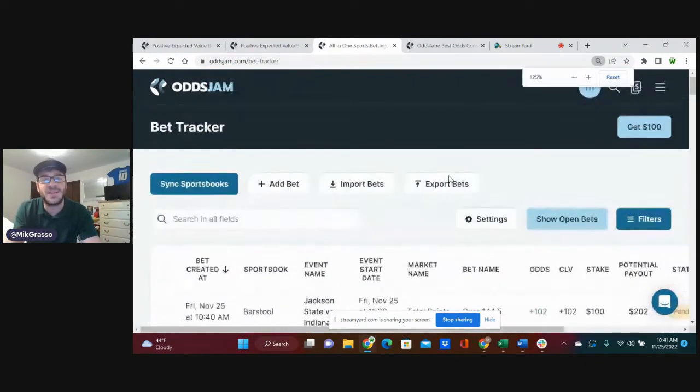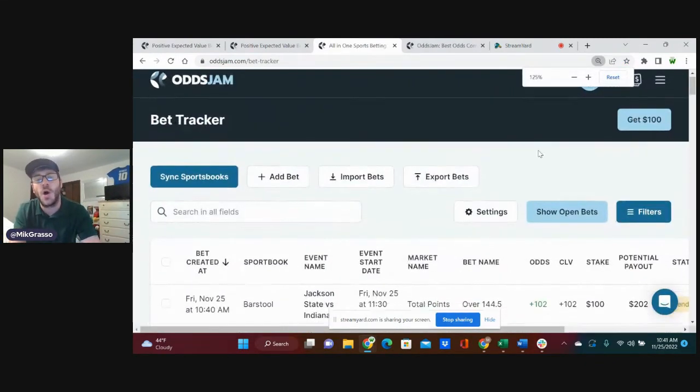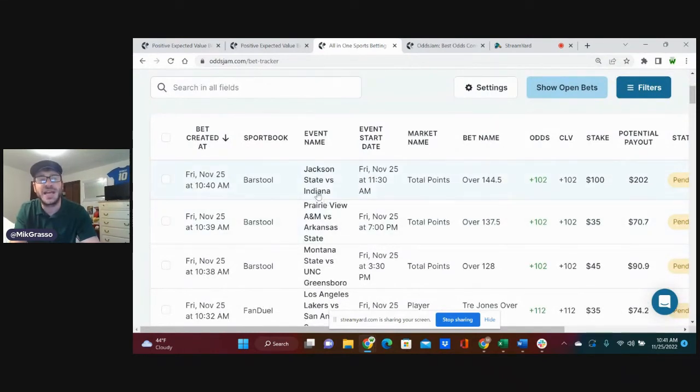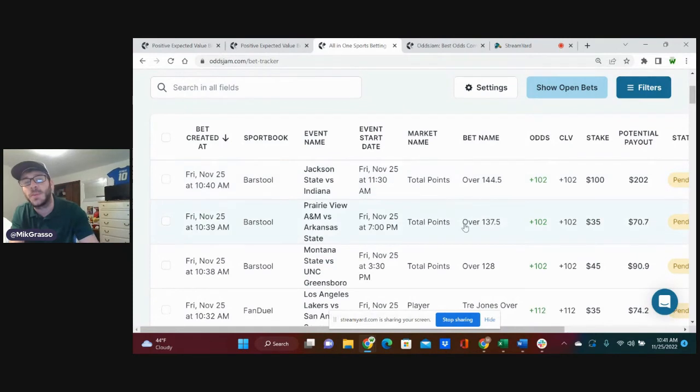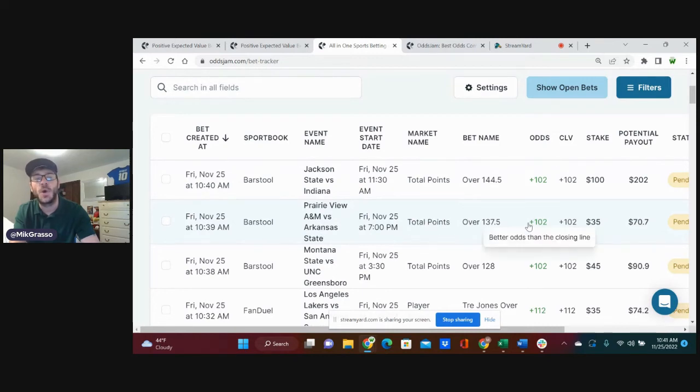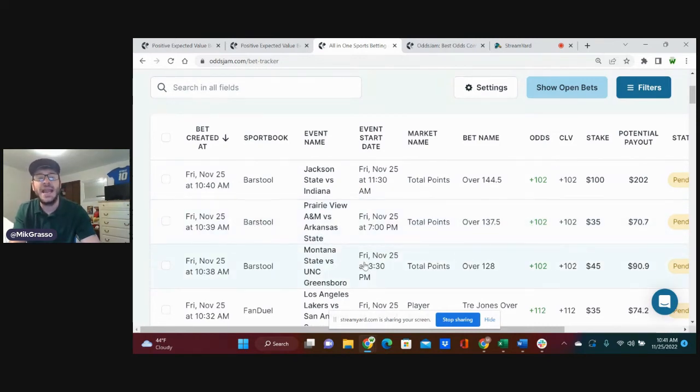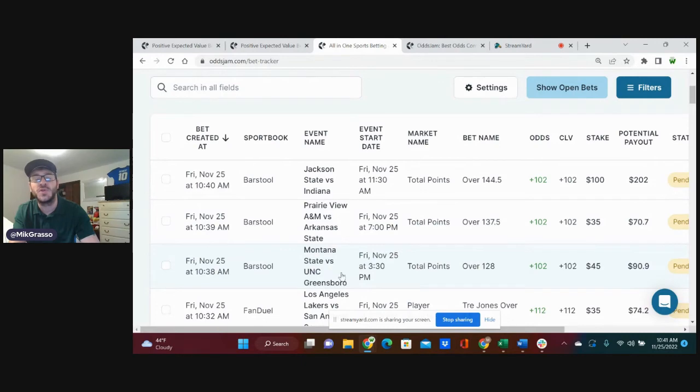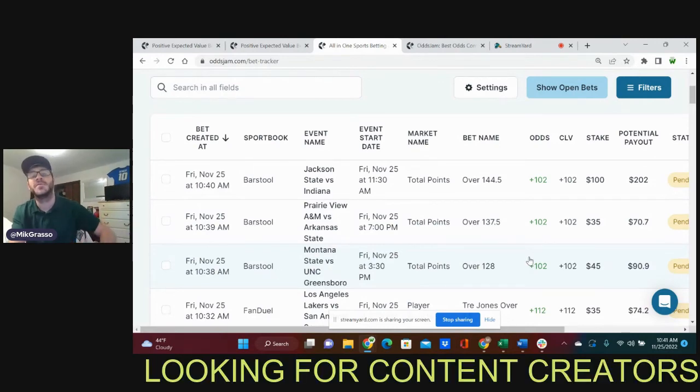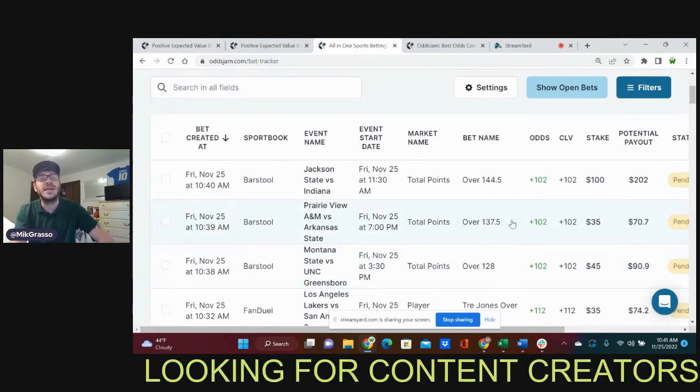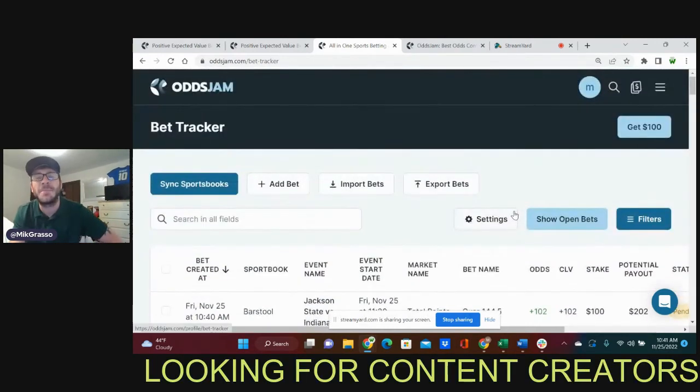Going to my bet tracker to show you all one last time. Over 144.5 total points, Jackson State, Indiana, plus 102 on Barstool or BetRivers. Over 137.5 total points, Prairie View A&M and Arkansas State, plus 102 on Barstool or BetRivers. And Montana State, UNC Greensboro, over 128 total points, plus 102 on Barstool or BetRivers. Those are the three college basketball plays.